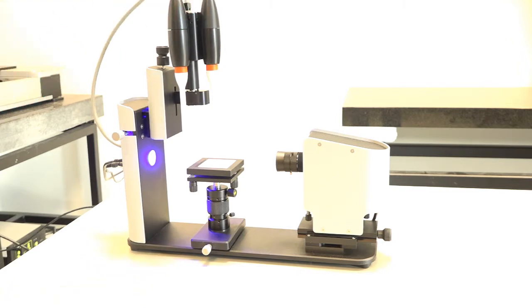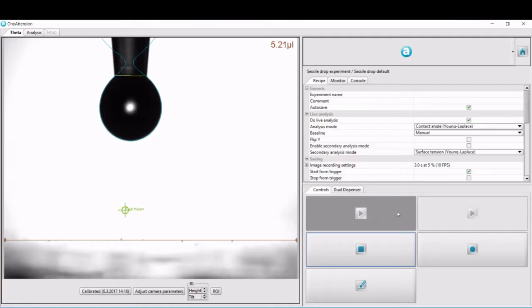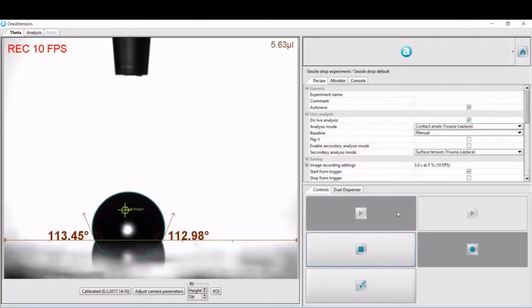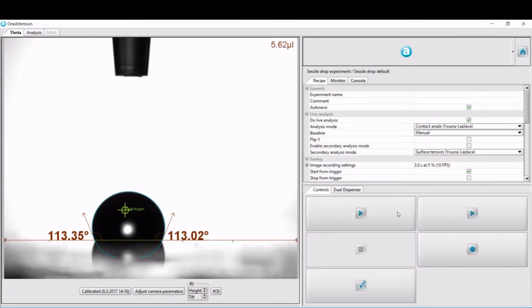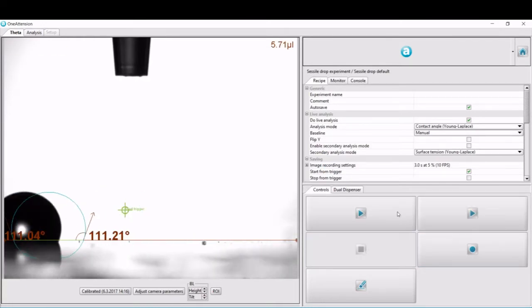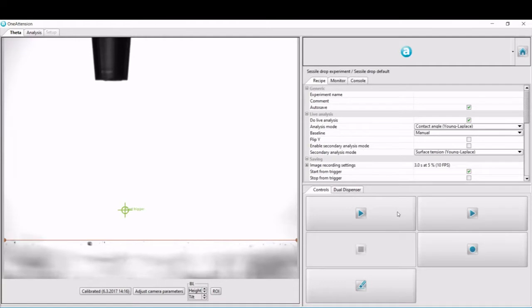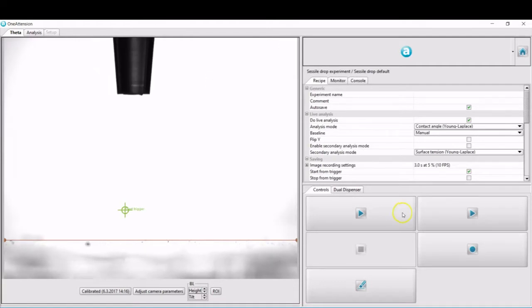The sample is then moved to its next position and the second dispenser is put into the image. Here you can see the software analyzing the contact angle of the first droplet. Then the position of the sample is changed and the dispenser is changed.